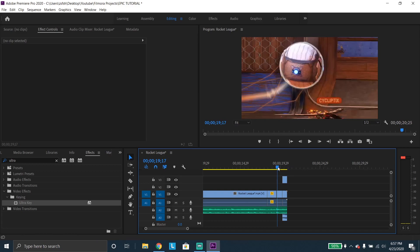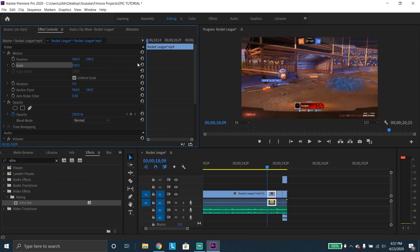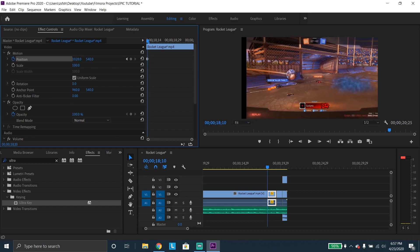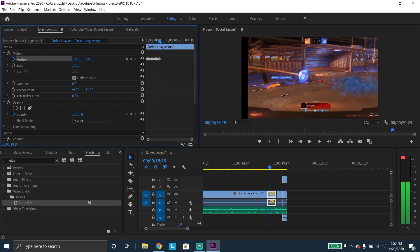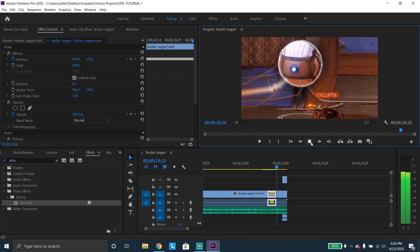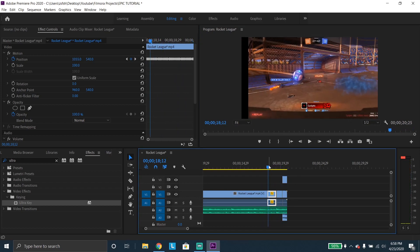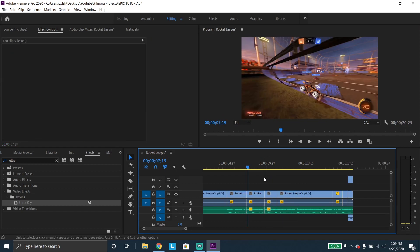If you want to shake clips instead of zooming in, delete the scale and reset it. Go to position, click the toggle animation, then press the right arrow key to go to the next frame and drag it to the right. Next frame, drag it left. Next frame, drag it right. Keep going and you'll get all these little triangles indicating an animation. It's going to shake a bunch. You can tamper with this at certain parts when things get loud — just get creative with it.